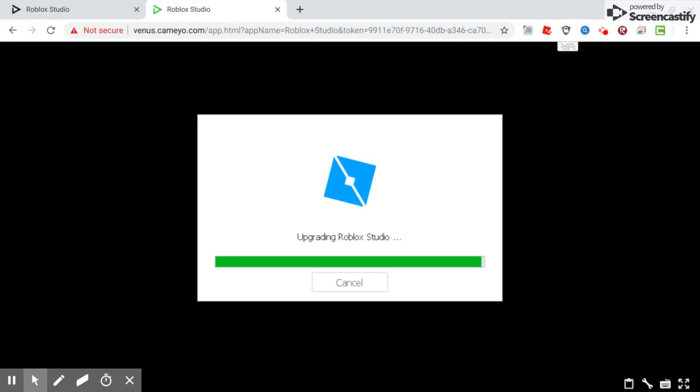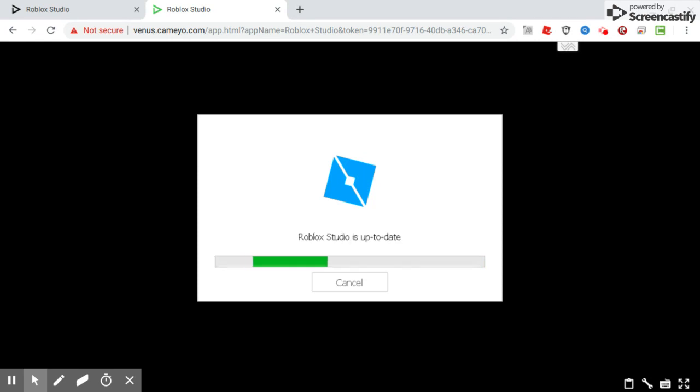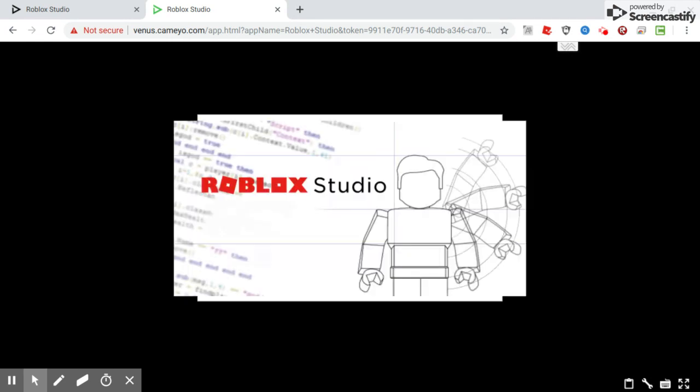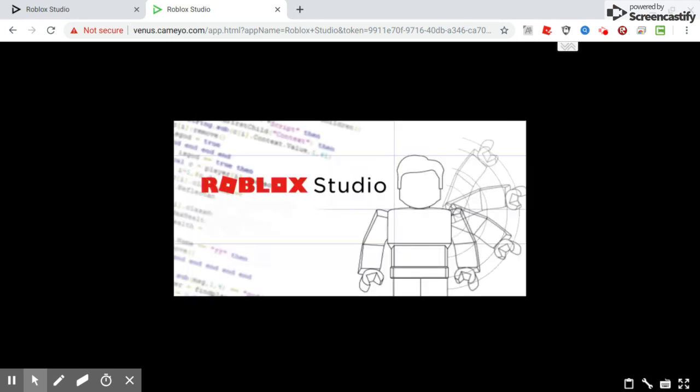And subscribe if you're new and hit the bell notifications. So it's going to wait for this to load in. It's configuring, doing all this.